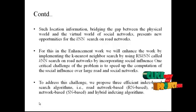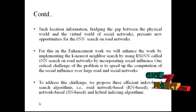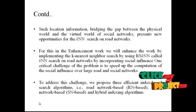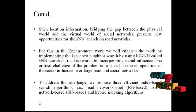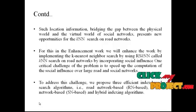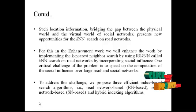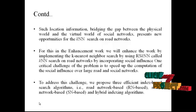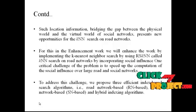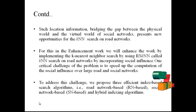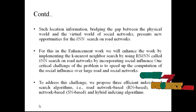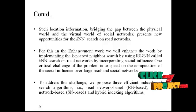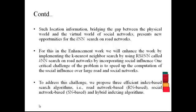For this enhancement work, we will enhance the work by implementing the K-nearest neighbor search using RS-KNN, called KNN search on road networks by incorporating social influence. One critical challenge of the problem is to speed up the computations of the social influence over the road and social networks. To address this challenge, we propose three efficient index-based search algorithms: road network index-based, social network-based, and hybrid indexing algorithms.